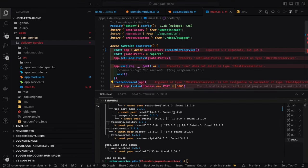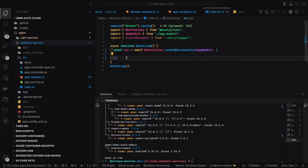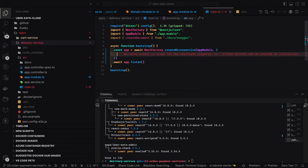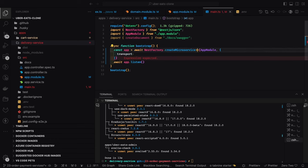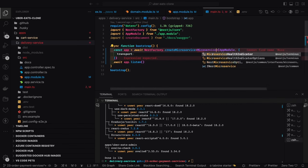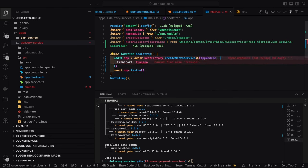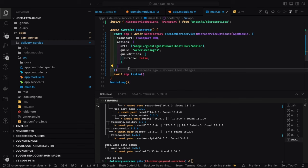We need to add the NestJS microservices package. We use `createMicroservice()`, pass the AppModule, and pass all the options. We call `await app.listen()`. This service is not acting as an HTTP service listening to routes — we are simply creating a service that supports different transports. The transport option here is RMQ, and the option type is `MicroserviceOptions` from NestJS microservices.